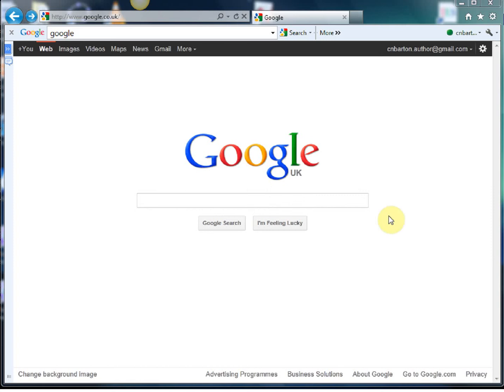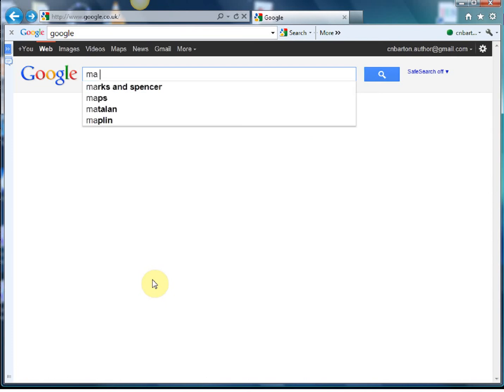Hello and welcome to Mr Barton's Web Whiz video number five. This week is a website that I must confess is pretty new to me, but since it was recommended to me by Mr Don Penny I've been absolutely all over it. So let's have a look at it — it is called Maths Faculty.